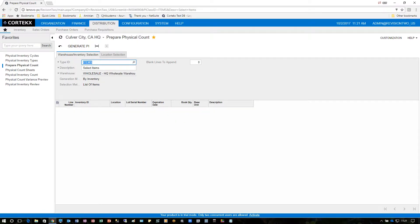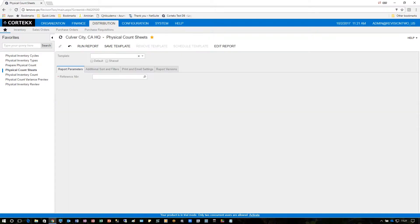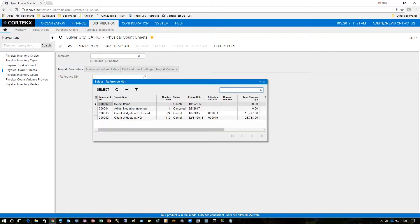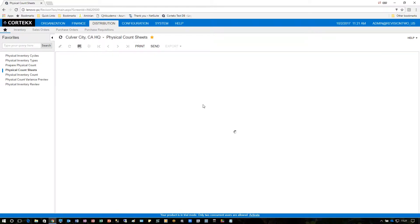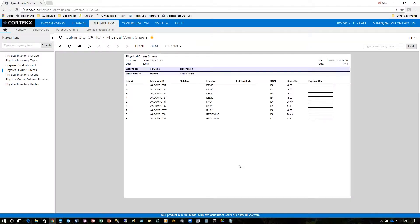After generating the physical inventory the next thing we want to take a look at is the physical count sheets. Go ahead and click the one that we have, number seven, which just created and run that report. What this does is it gives the people taking the inventory the ability to go ahead and enter the physical quantity on hand.